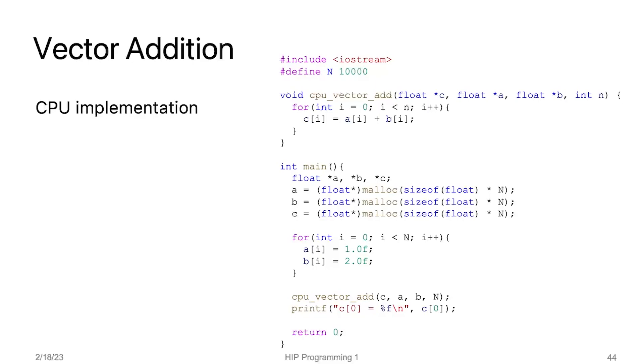As we discussed in section 2, we can analyze if there is any cross-iteration dependency. Luckily, there is no dependency in this example. Therefore, we can execute each iteration in parallel. So let's convert this loop to GPU threads.